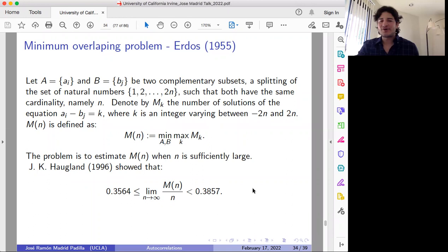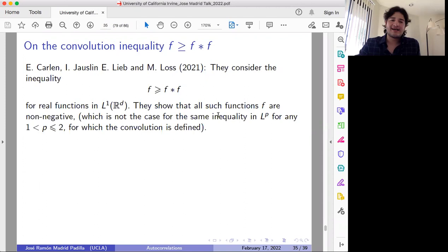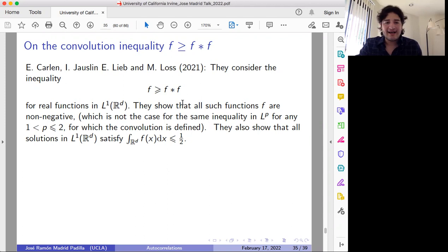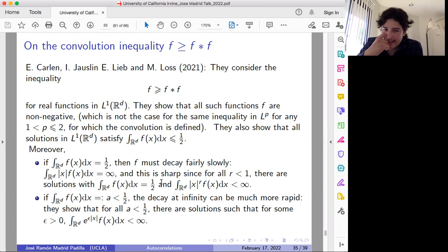This problem is closely related to those I was discussing before. More recently, there is a paper by Carlin, Jocelyn, Levi, and Loss where they consider a specific autoconvolution inequality. They observed that for any function satisfying this inequality, you need certain nice properties — for instance, the integral has to be at most one-half, F has to be non-negative, and depending on the size of the integral they also got some information about the decay of F.